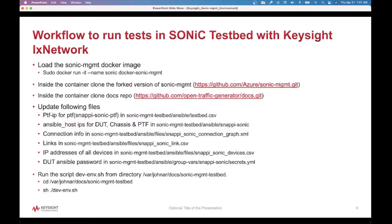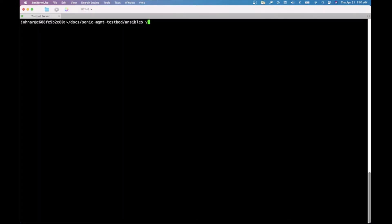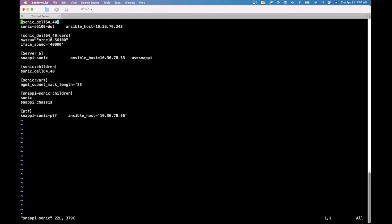After that, we have to update the Ansible hosts under this file. This is the SONIC DUT entry. Here, we have to specify the ixia chassis, and then here we have to specify the ix network API server IP address.